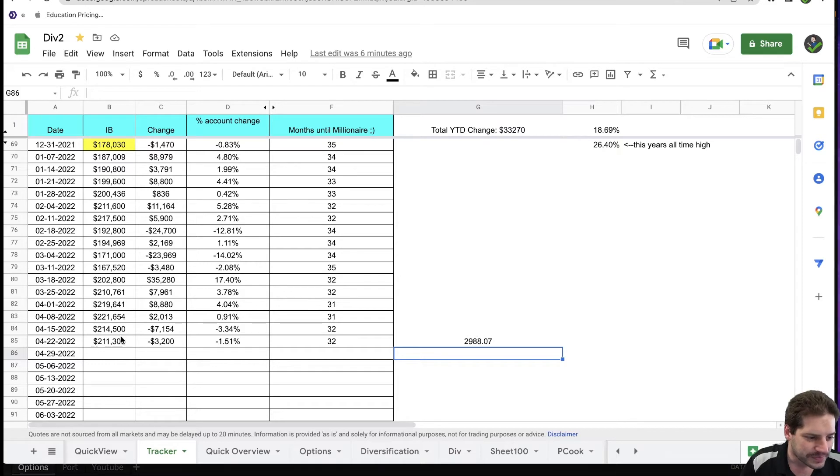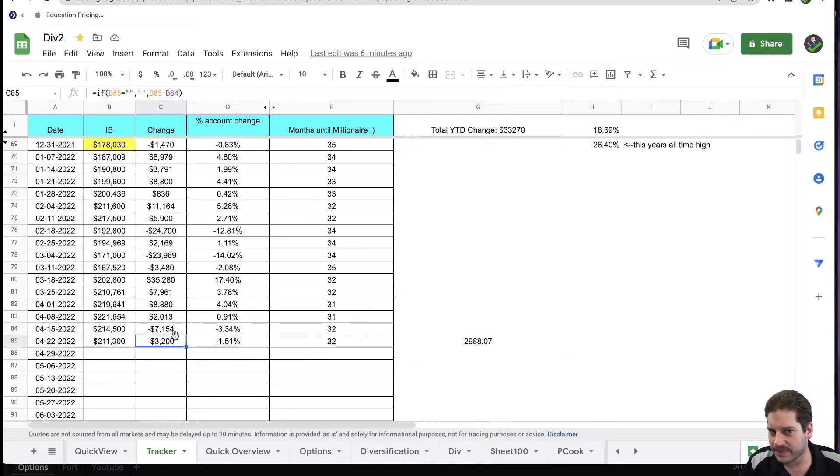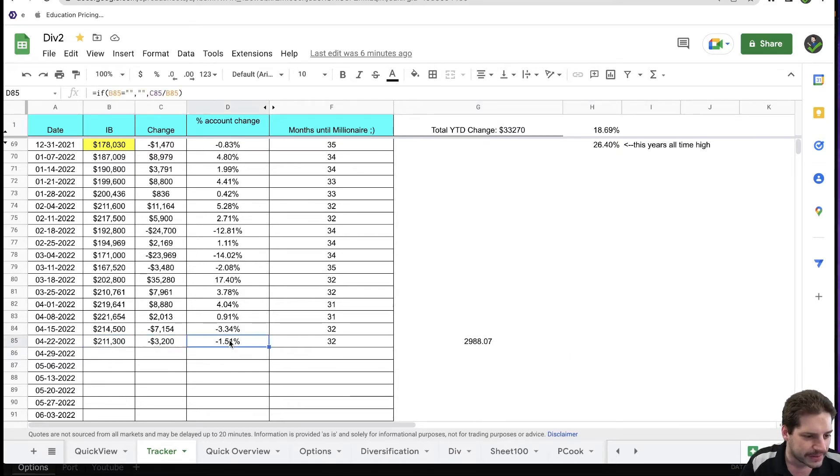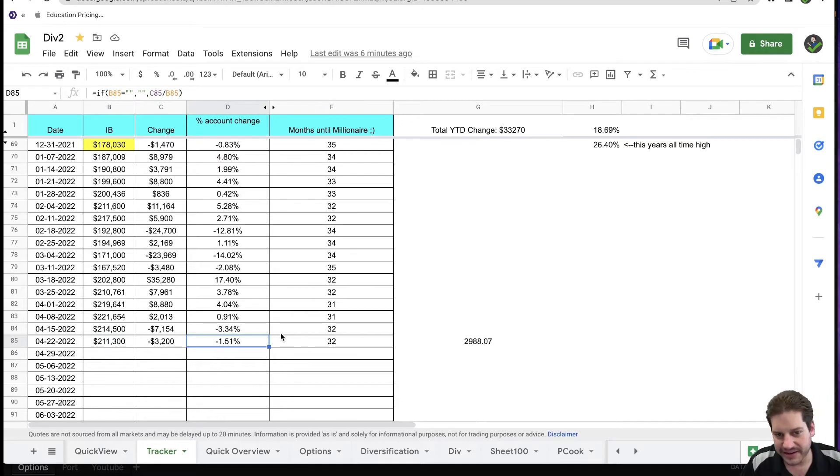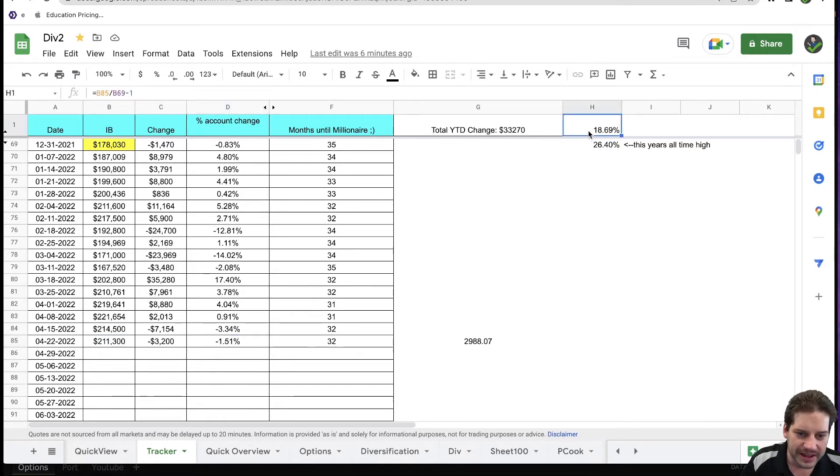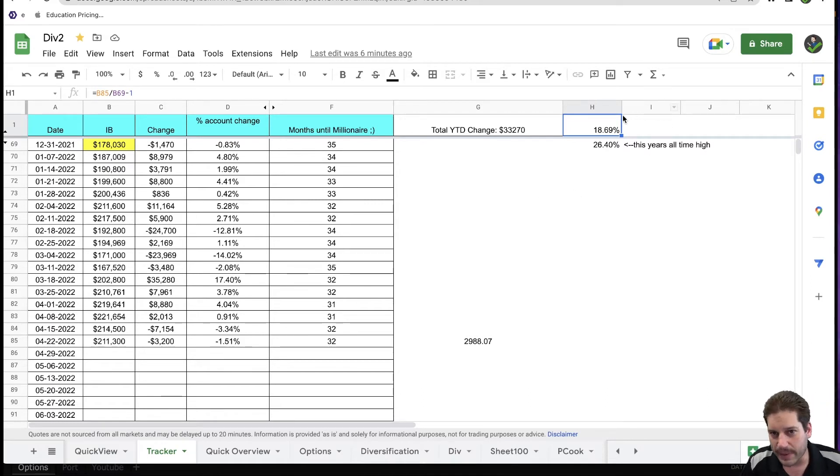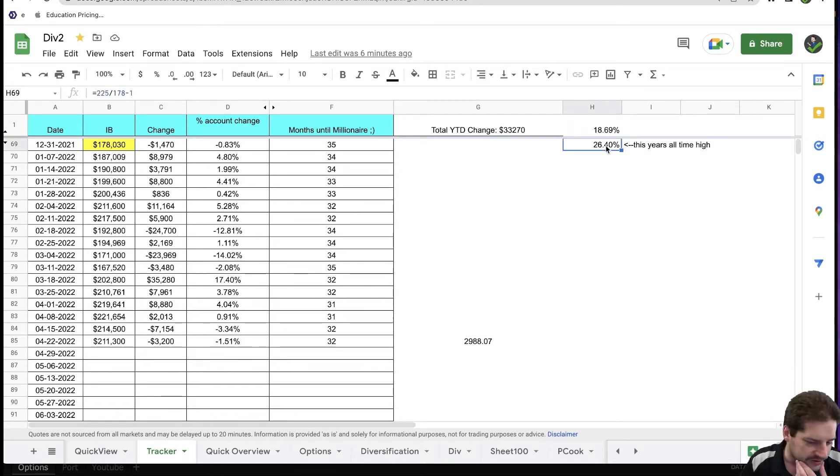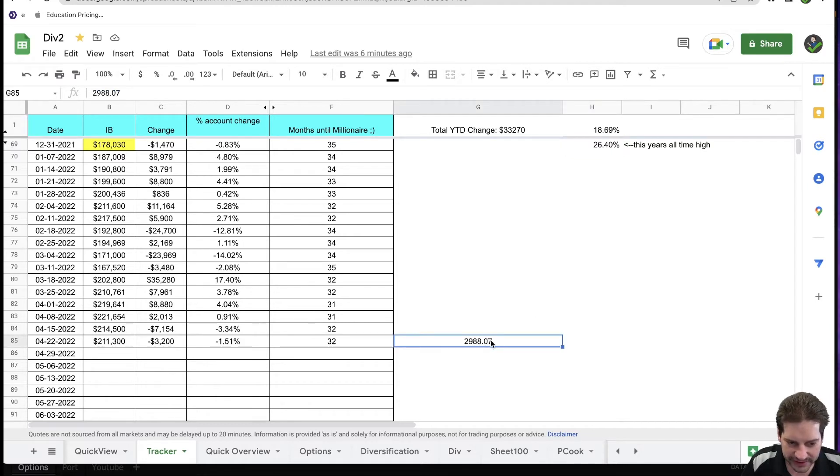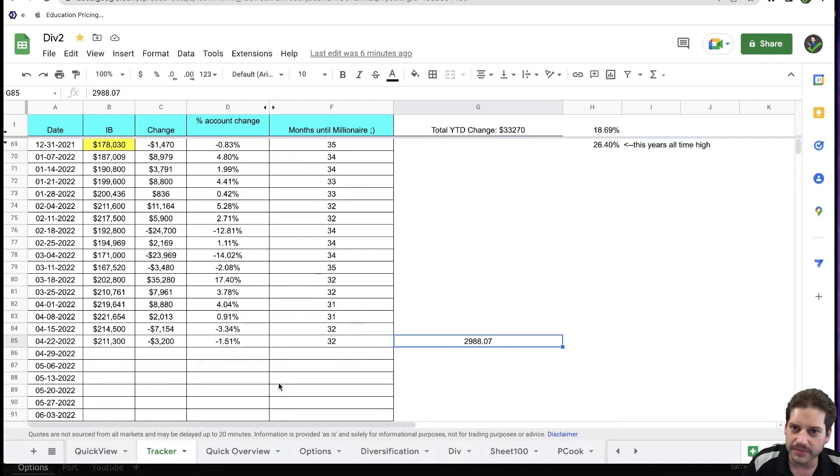So a loss of $3,200 after Friday closed. That's another 1.51% down. Year-to-date, that brings me down to only up 18.69%. My all-time high for year-to-date was at 26%. And like I said, I already realized $2,988 this week in realized income from options.